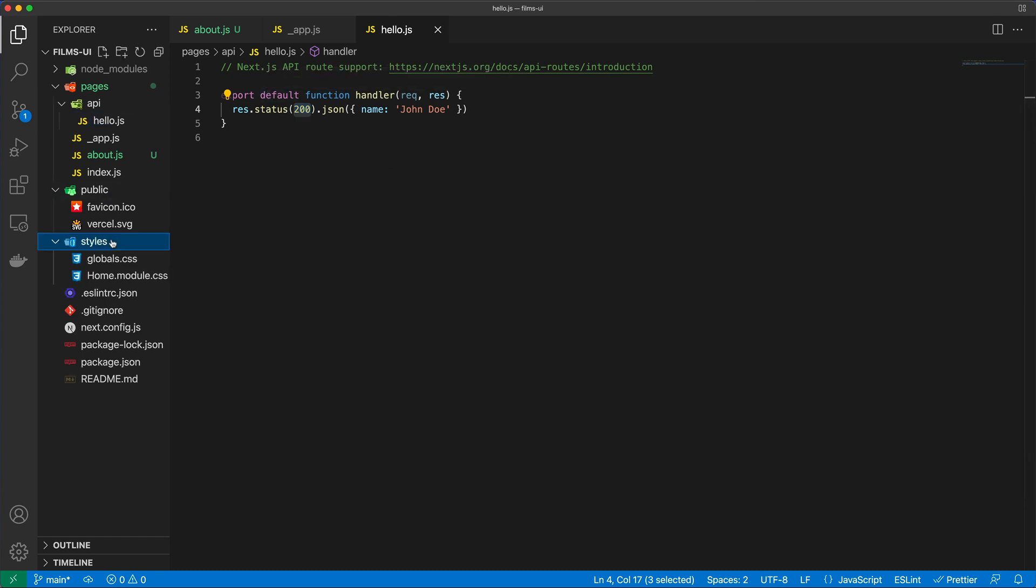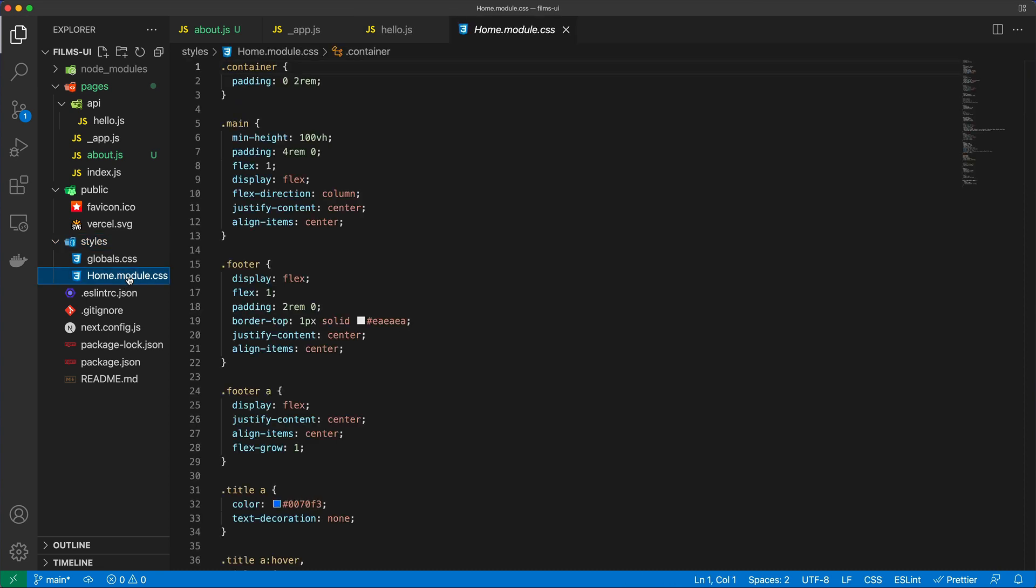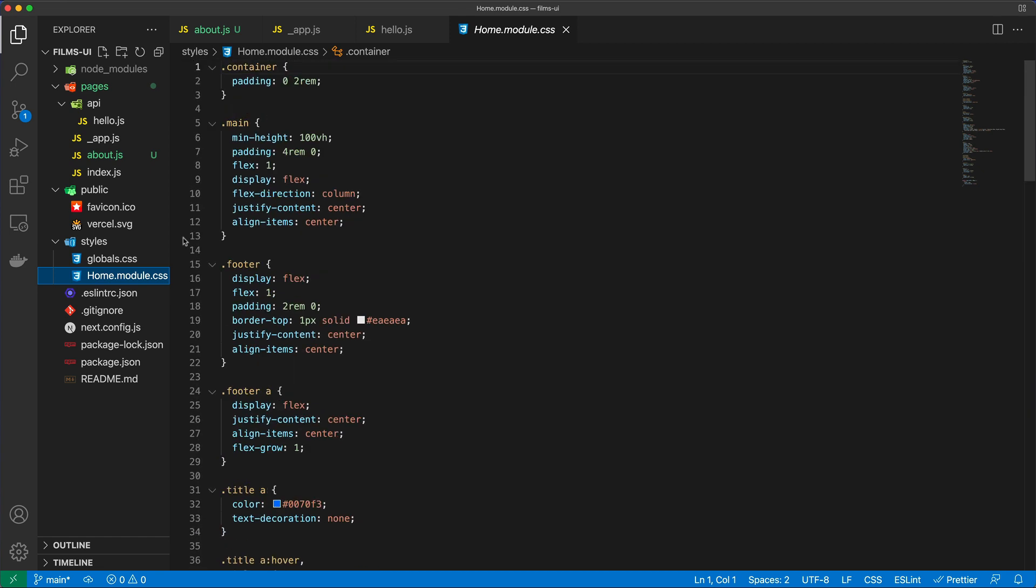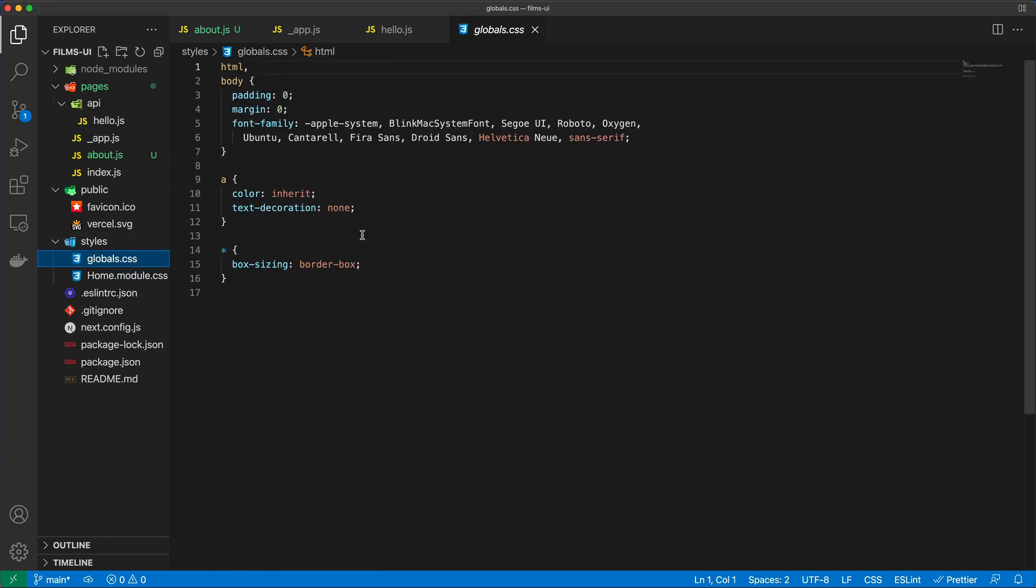Then we have the styles, so we have some styles per module. So we have, of course, a homepage, we can have a style for that particular page, or we can have globals, which are going to be applicable to every single part of your Next.js application. And so we're going to add Tailwind CSS to this project fairly soon.